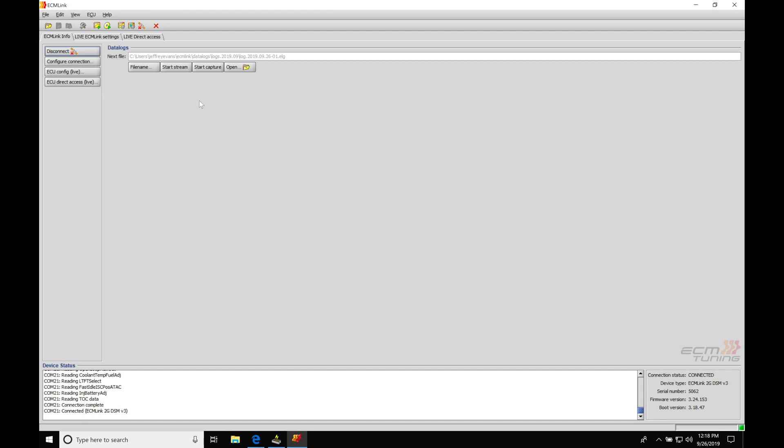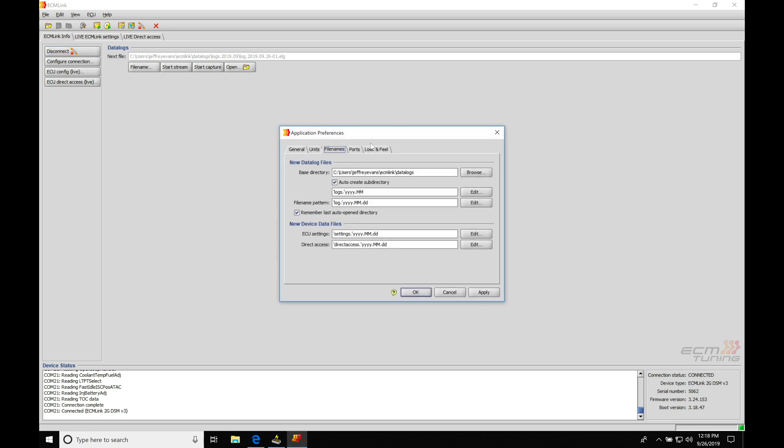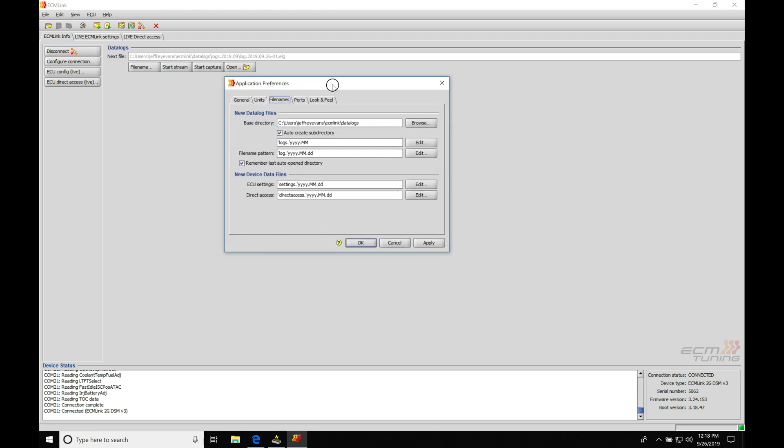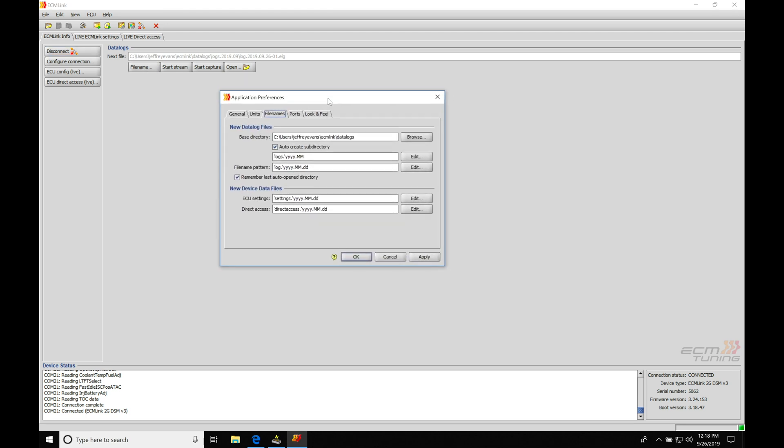Now, before we get into that, we need to go and take a look here under the file name under this data log setting. We'll find that it's going to be showing us where our data logs are going to be saving to. This is important if we want to find them and play them back. So we can see here our base directory, C drive users, my name, ECM link data logs. This is going to be the default folder where they save to.